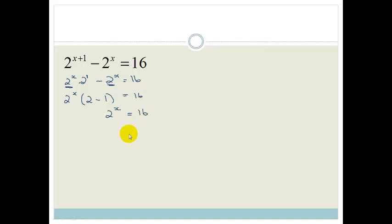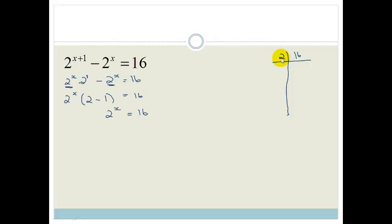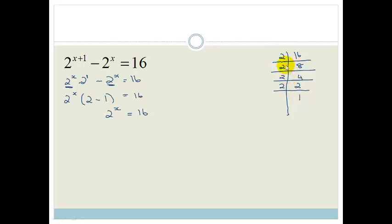We need to get 16 into its prime factors. The smallest prime that goes into 16 is 2. 2 goes into 16 eight times, into 8 four times, into 4 twice, and into 2 once. So we've got 2 times 2 times 2 times 2, which is 2 to the power of 4. Therefore 2 to the 4 equals 2 to the x — same bases, drop them, and x equals 4.